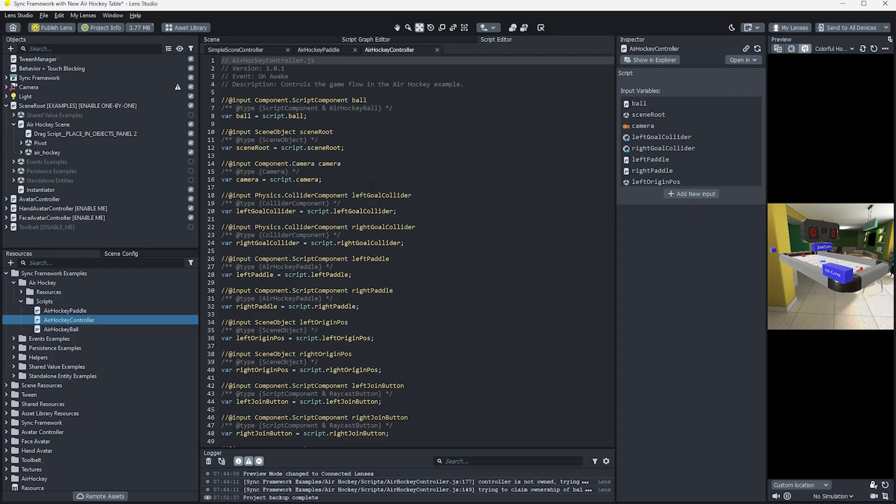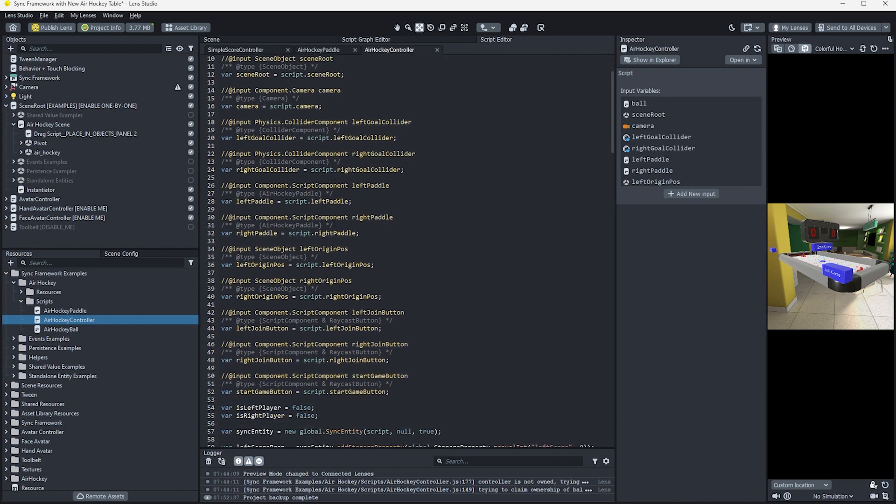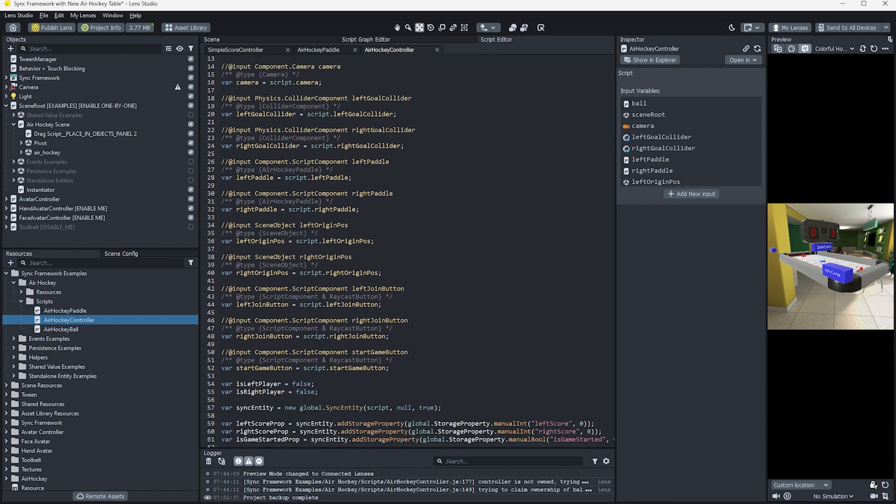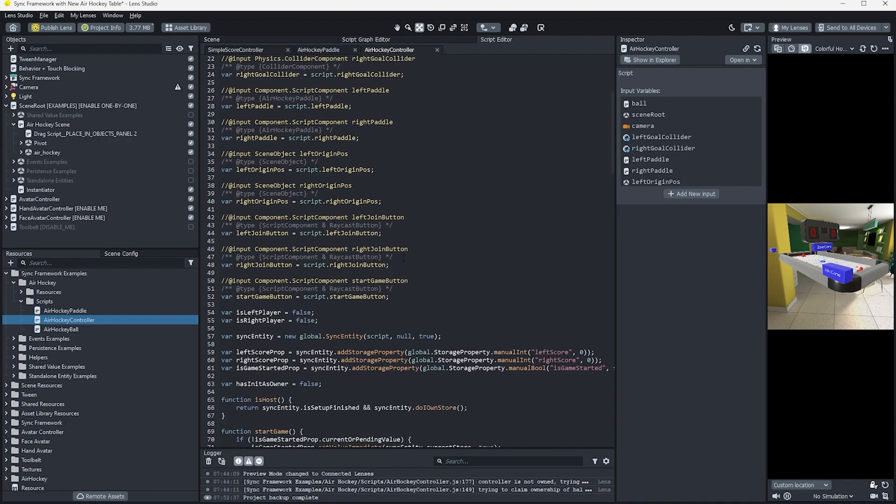In the air hockey controller script, we can see how players are able to join the game and start playing. It also maintains the score state and ownership of the players.